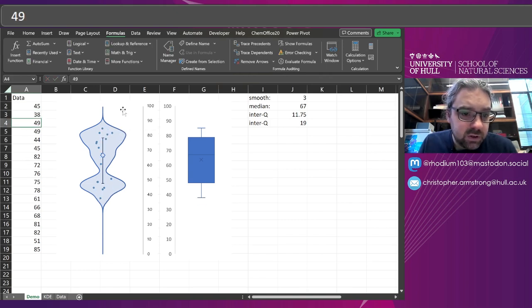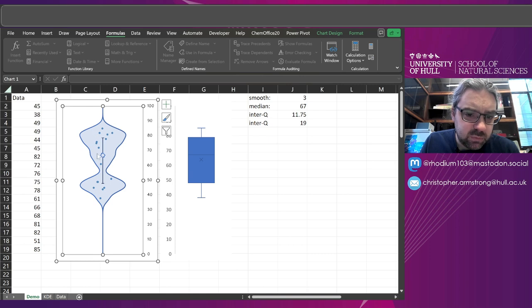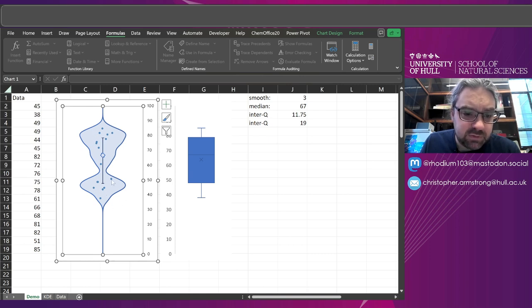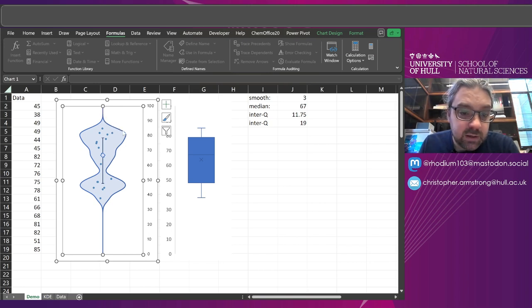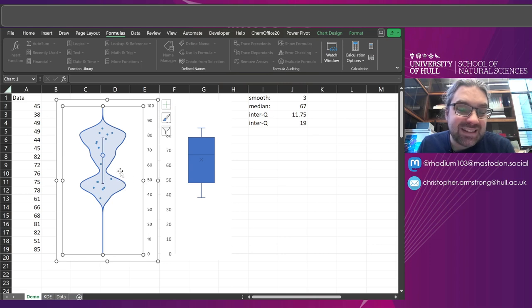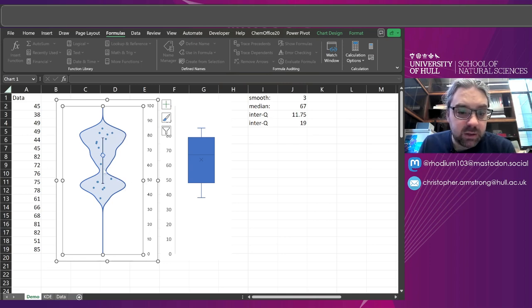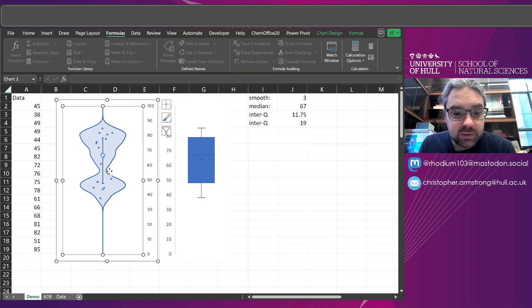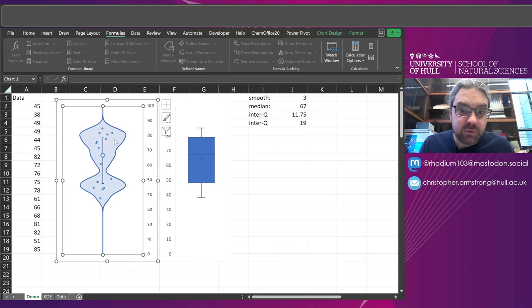But if we look at this data that I've got, well there seems to be actually two clusters somewhere around 75 and somewhere around 45-ish. And you can see that from the violin plot because this line here kind of represents the local density of the data. There's more data up here.